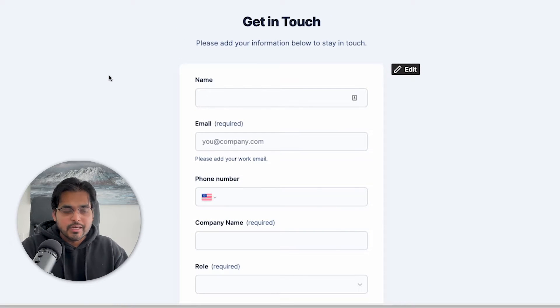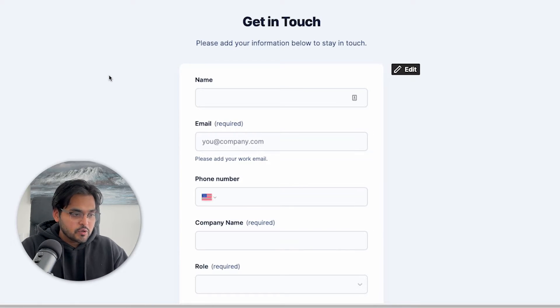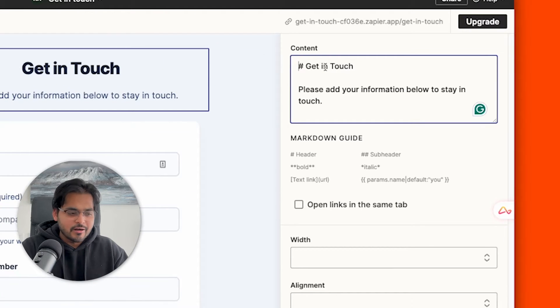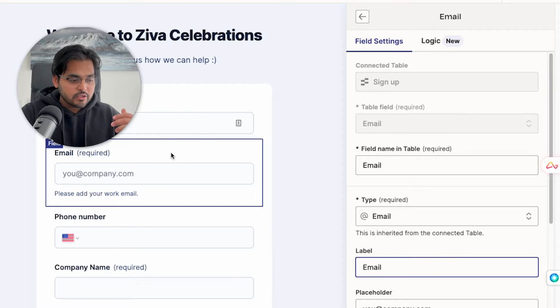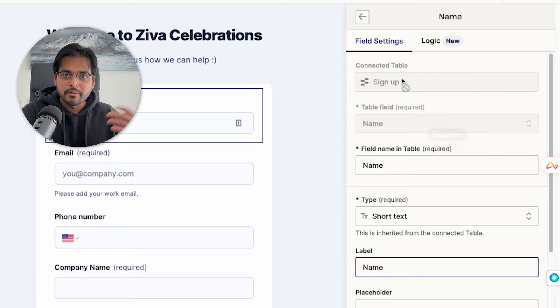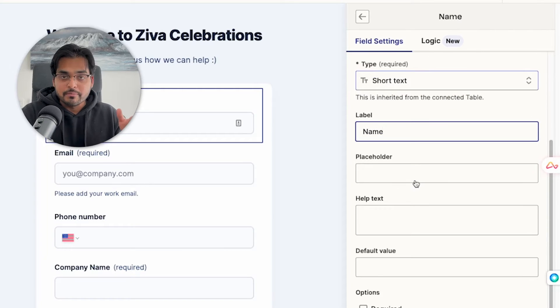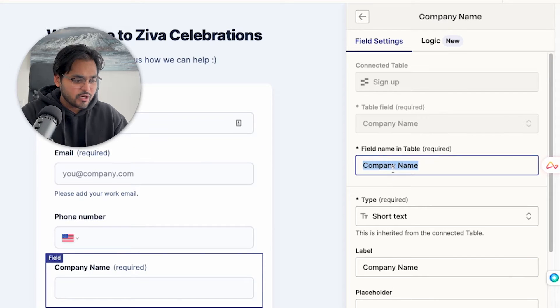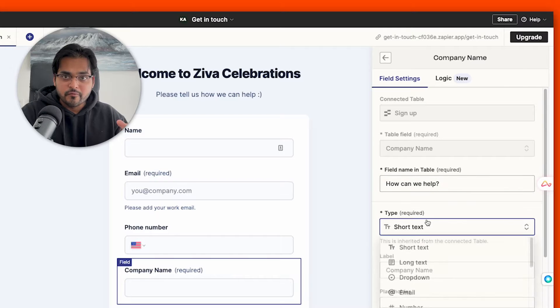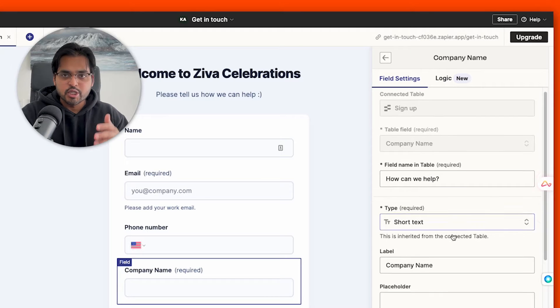We're going to the Get in Touch page because that's the one we want to customize. Since we're using a template, you'll see some predefined questions already there. All you need to do is edit the text — change the header and subheader, and customize the fields. If you want to change a field title or placeholder text, just click on the field and use the right menu. Instead of company name, we're going to change it to 'How can we help' and change the type to long text.